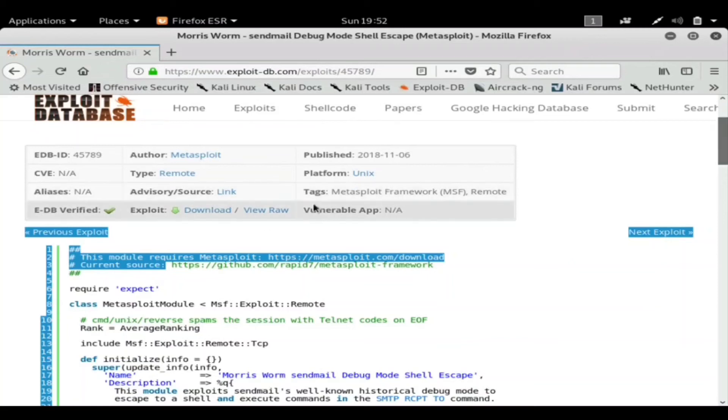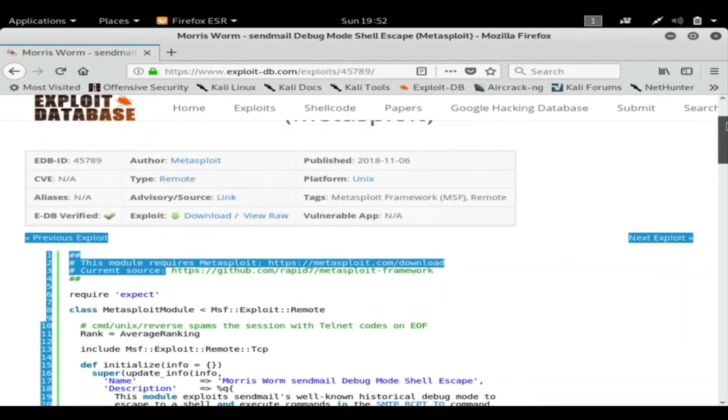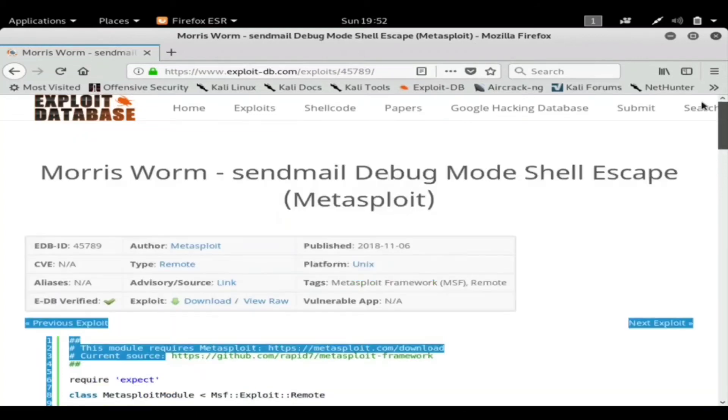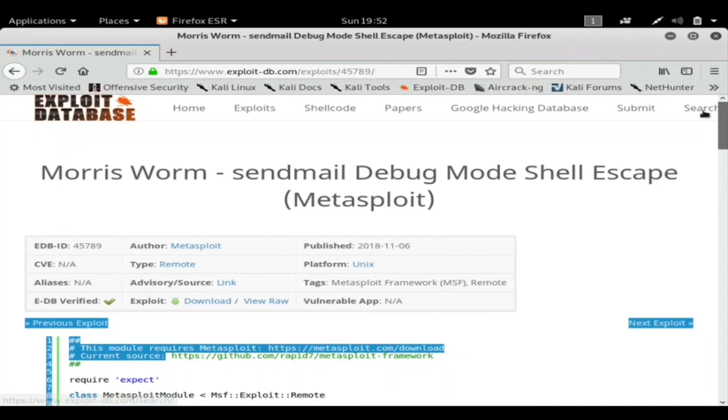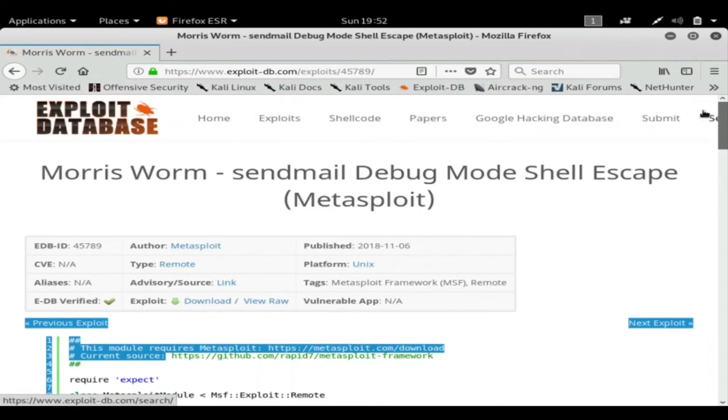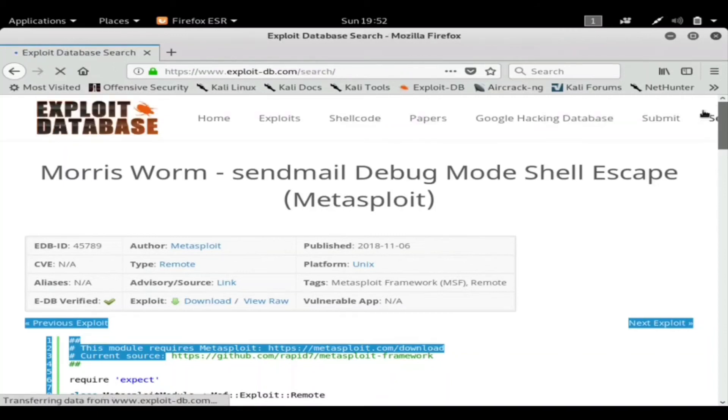And yeah, that's basically it for Exploit Database. Other than you can add these exploits, and it has a huge, literally huge database of exploits which again can be added to Metasploit and used.